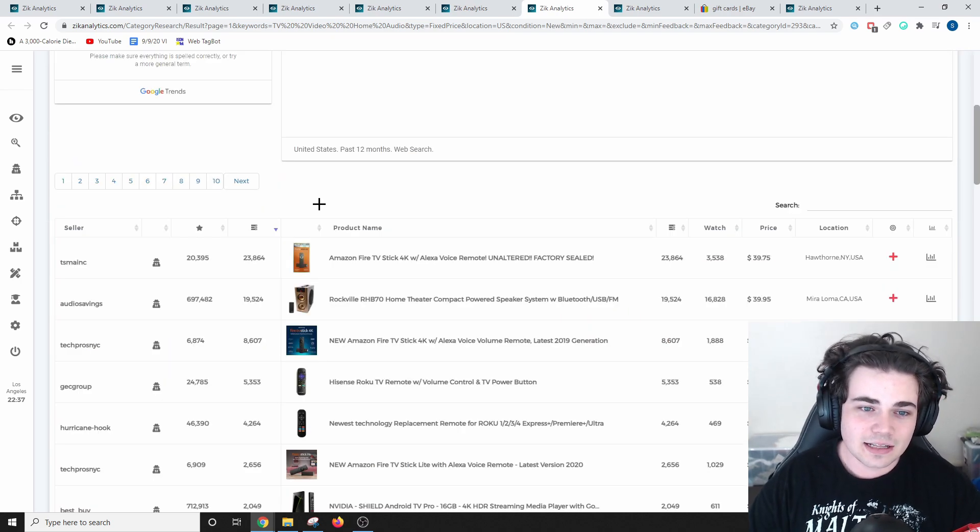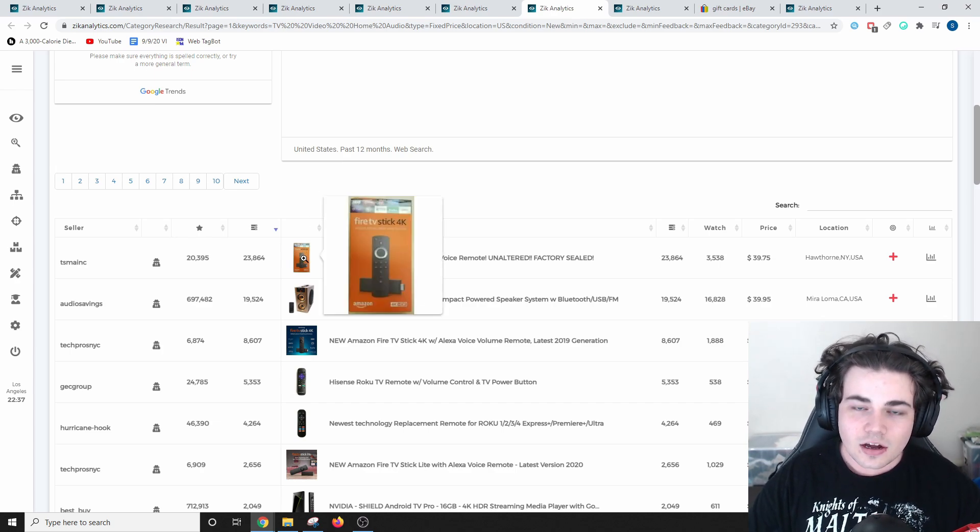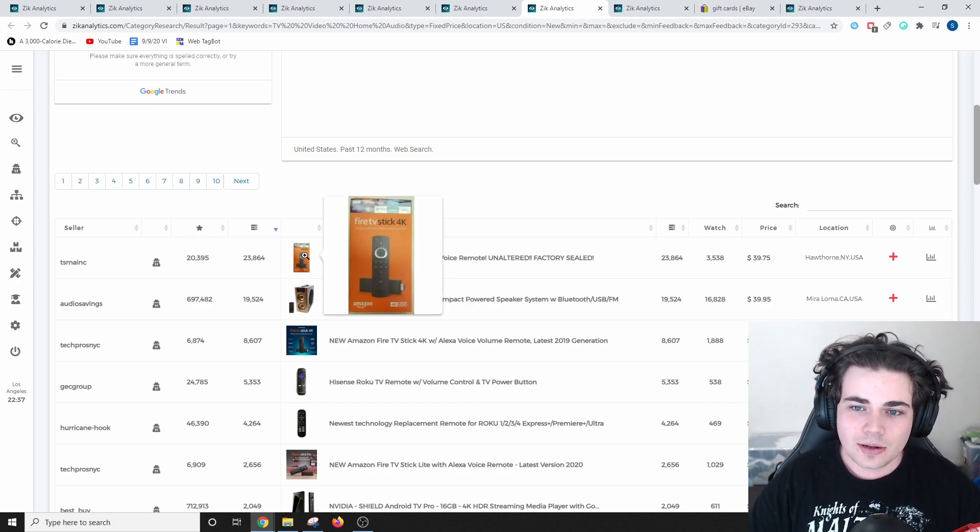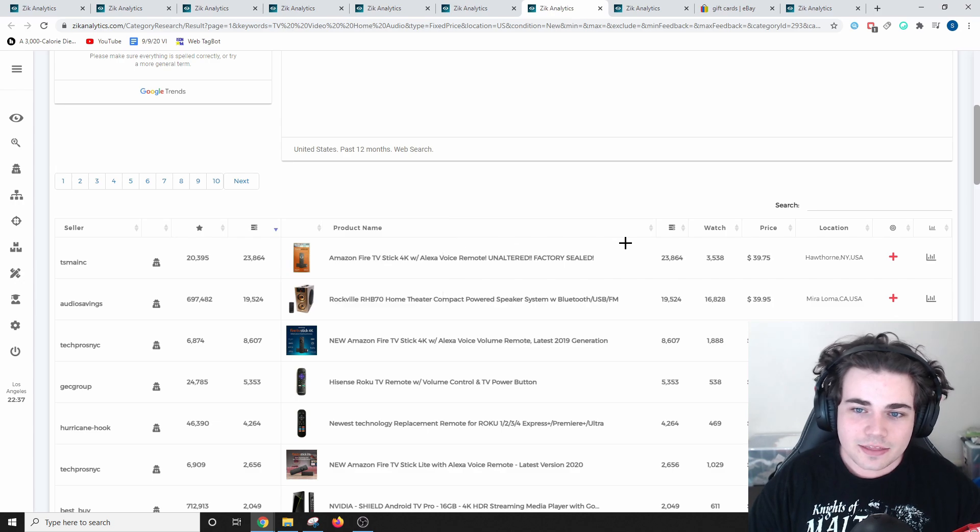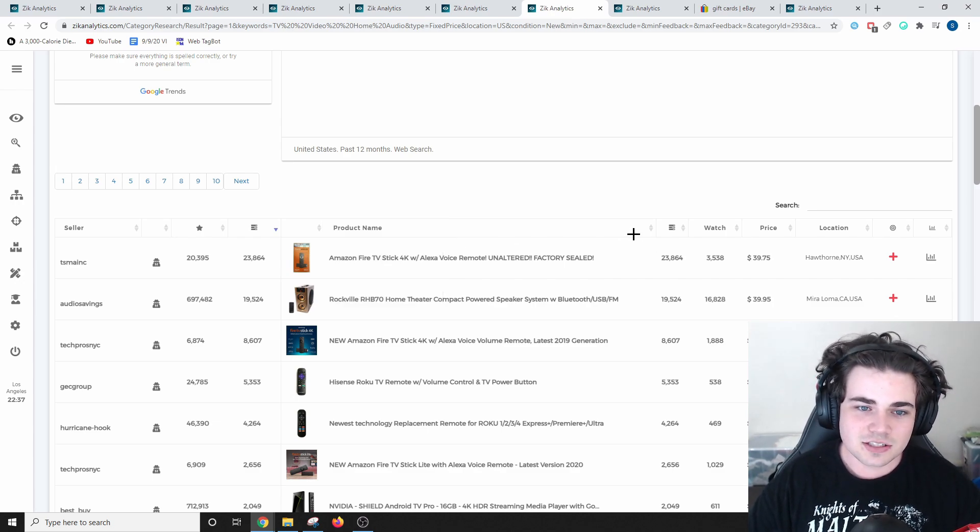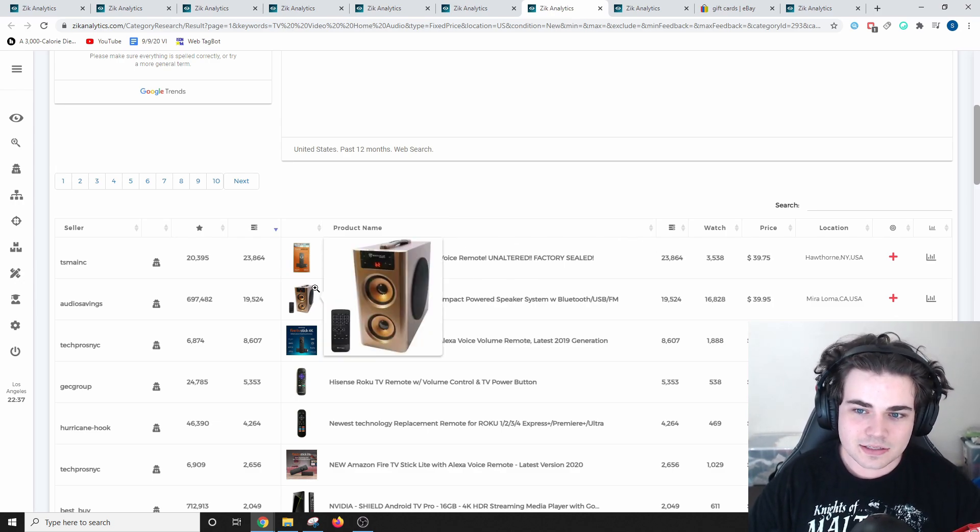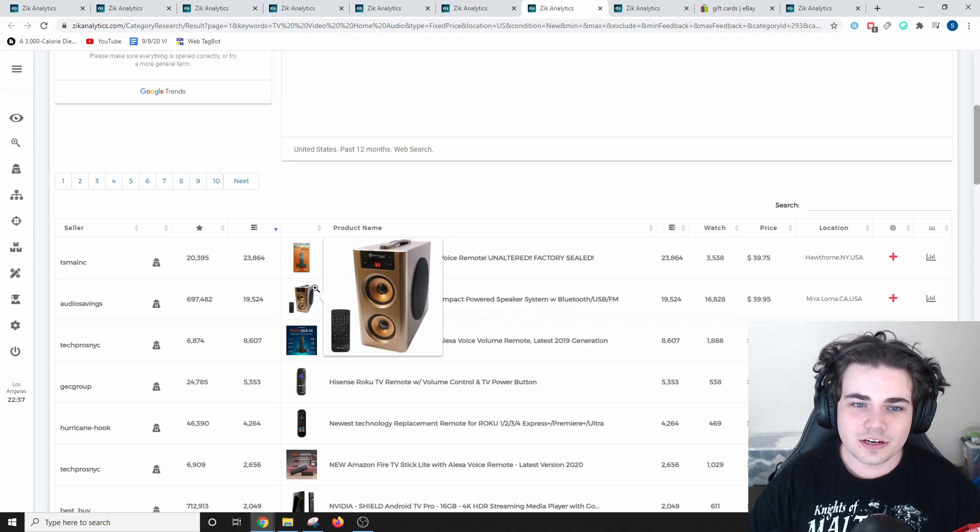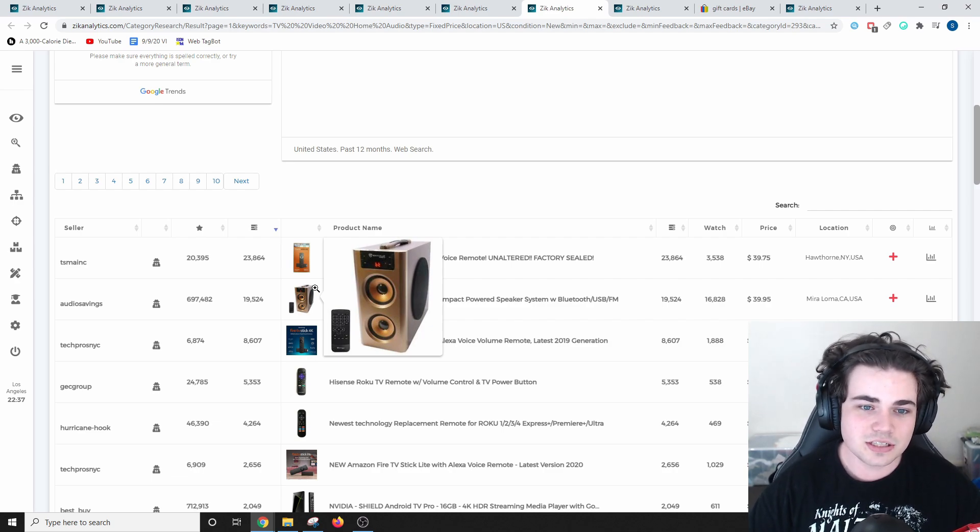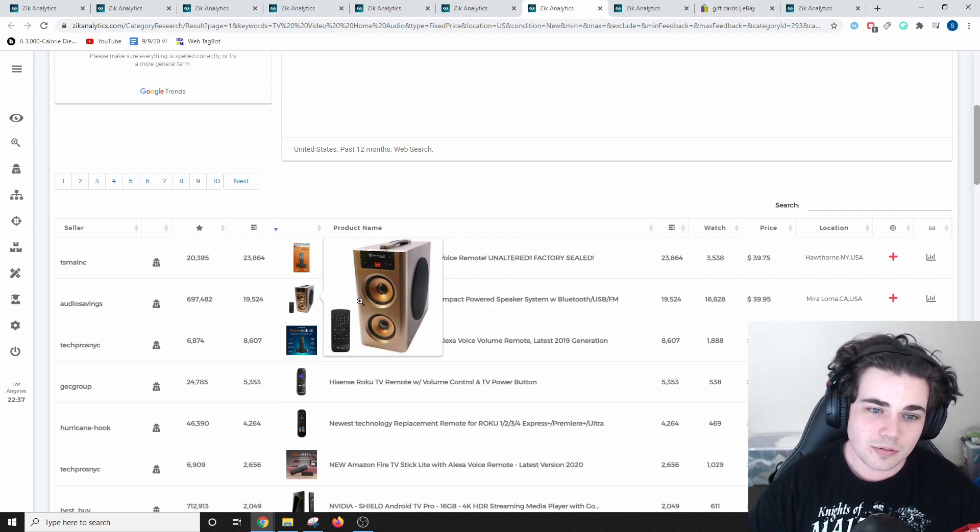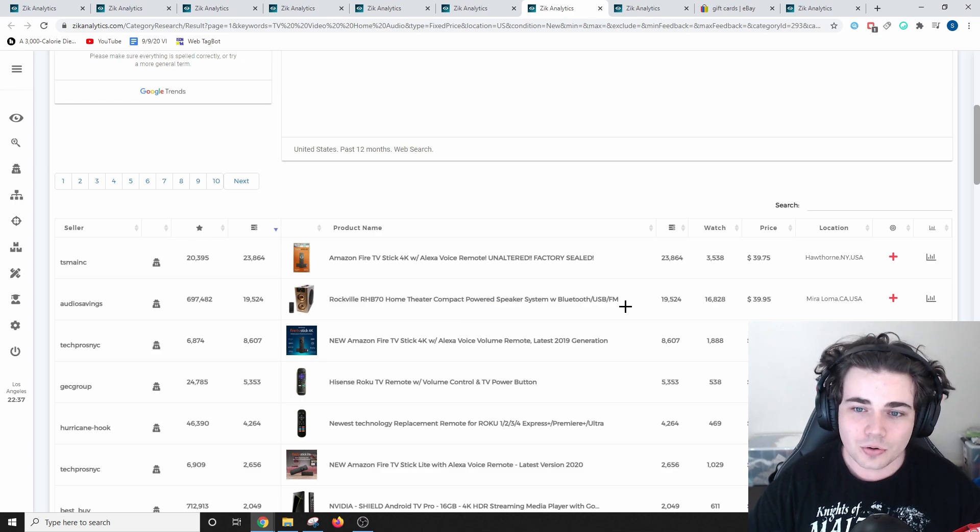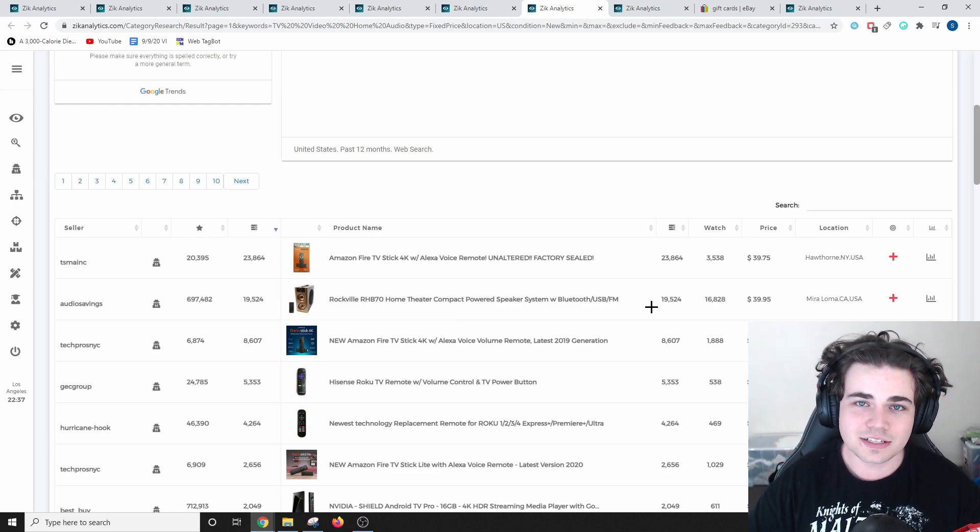Scrolling down, the best-selling product in this niche is this Amazon Fire TV stick. I've been told that Amazon products do really well on eBay, and this one has sold over 23,000 times. Also, these Rockville speakers, which are only $39.95, so I assume these are quite entry-level, and they do include a remote even for that price. They have sold almost 20,000 times.